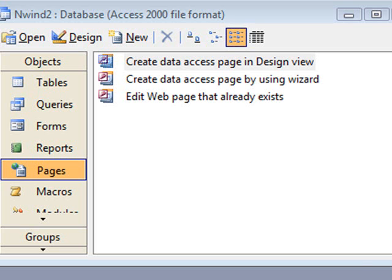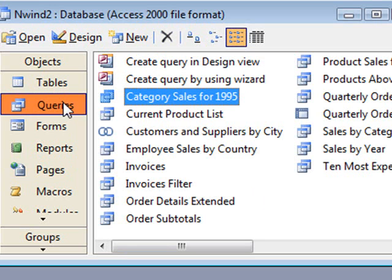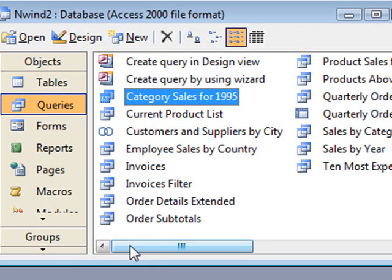you could enter a starting date and an end date and Access would filter out records based on your criteria. So, I'll show you how to do that. If we click on queries,